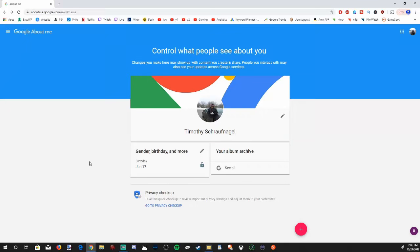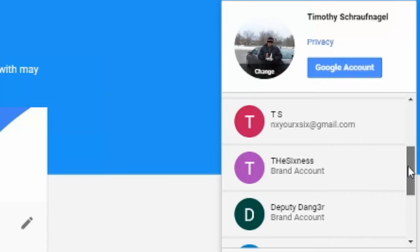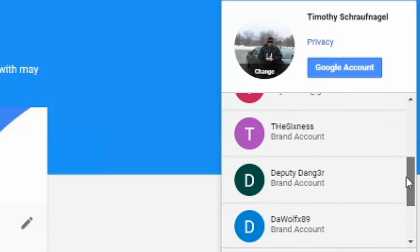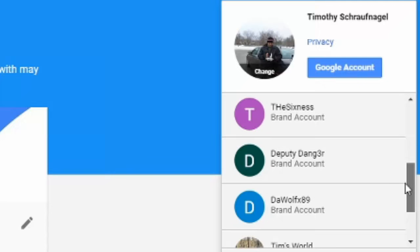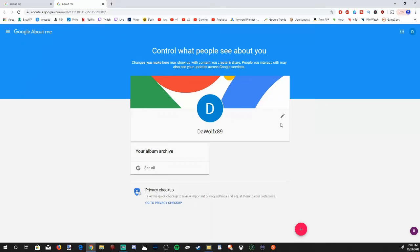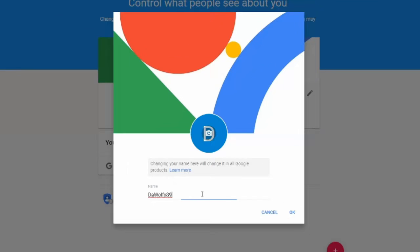Now if you want to change your brand account page instead of your Google account, go back up to the upper right hand side of the screen and scroll down to the brand account you want to change. So I'm going to change this one right here, DeWolf x89, and select your brand account. Then go to the edit option and select that and this page will appear and you will be able to change your name in here.